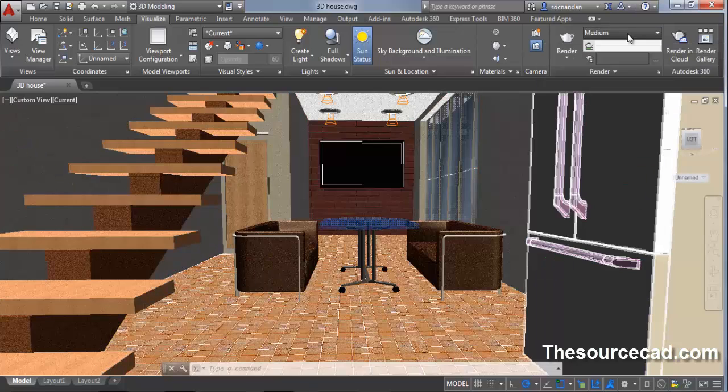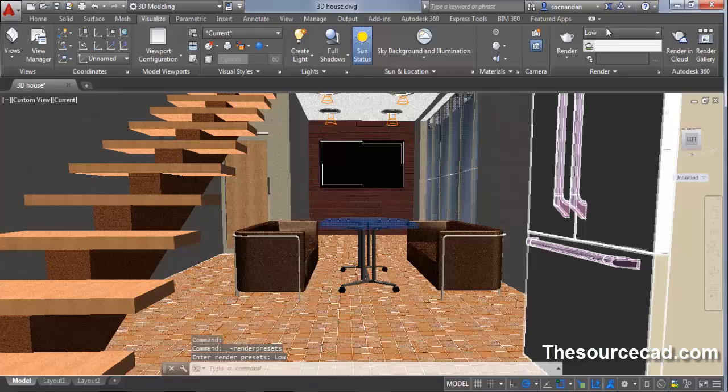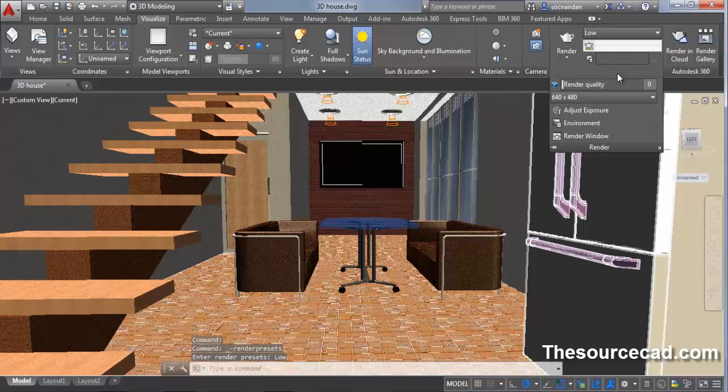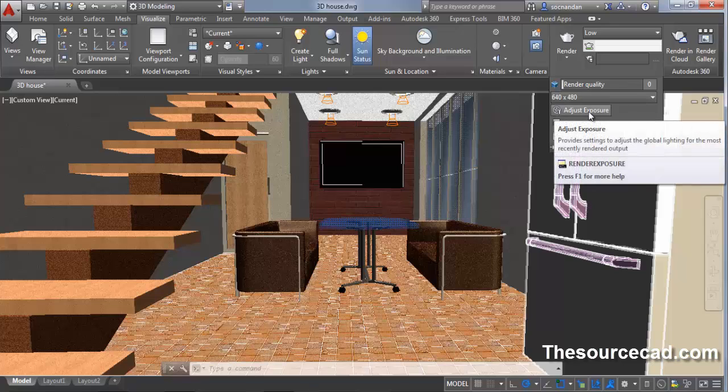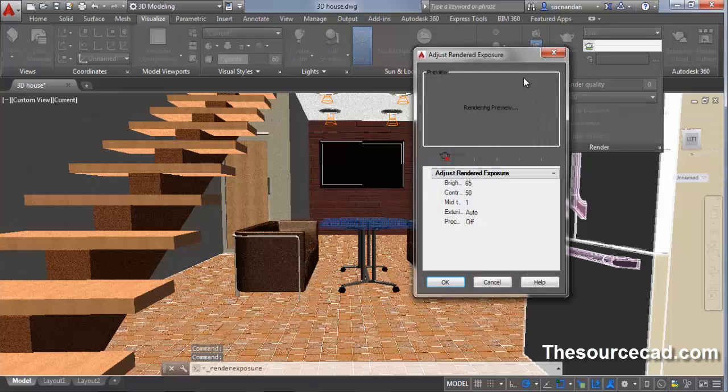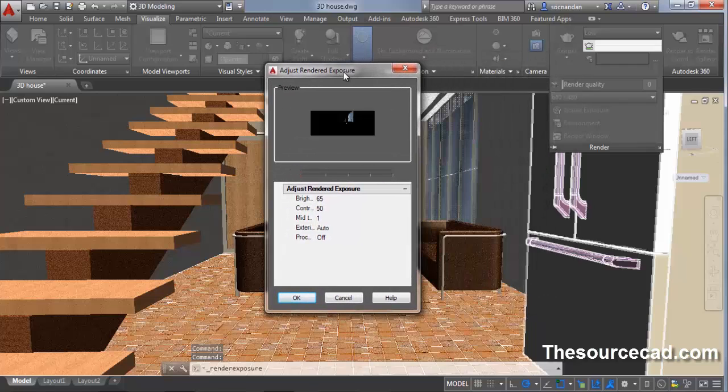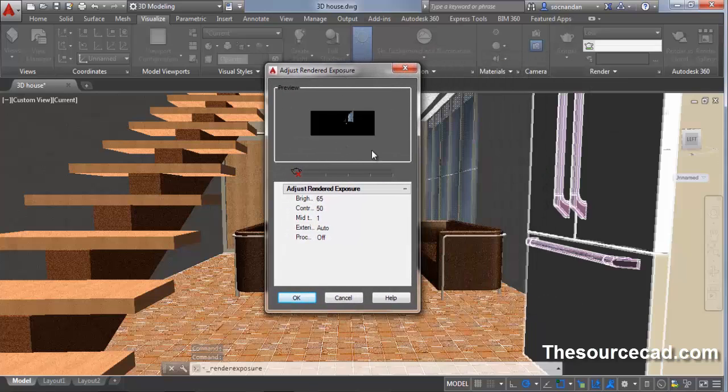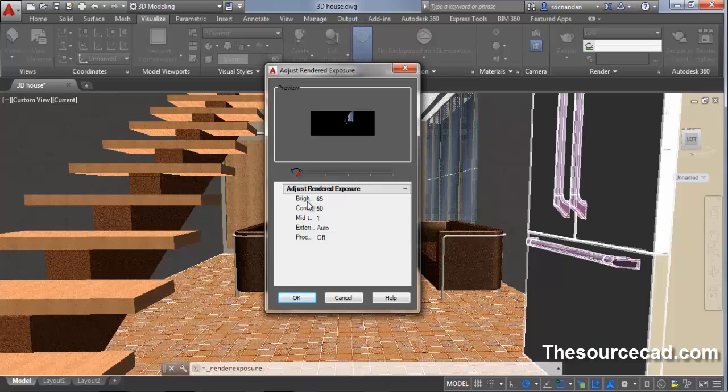Now on this quality panel, change it to low quality and click on this render panel. Click on adjust exposure. Now this will create a preview of our rendering and you can see the preview. On this brightness, change the brightness value to 100 and press tab.